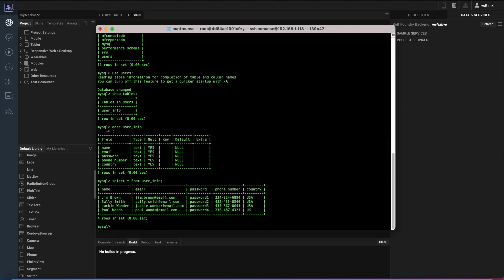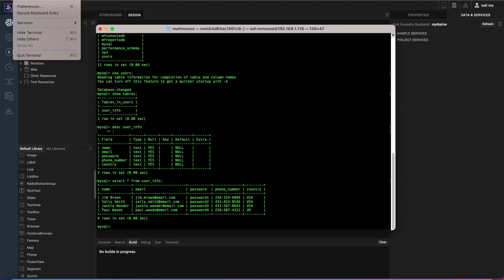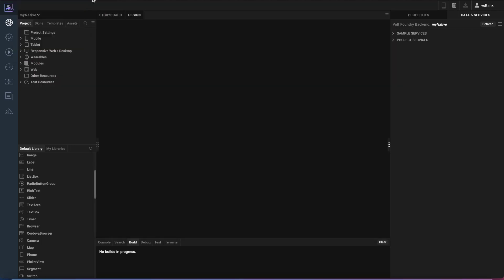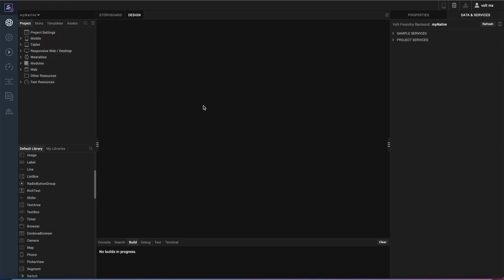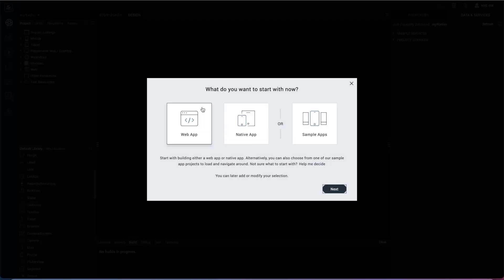So I want to go ahead and be able to display this information readably to a user on an end device. So the first thing I want to do is create a new project in Volt MX Iris. I'm going to choose a native app there.